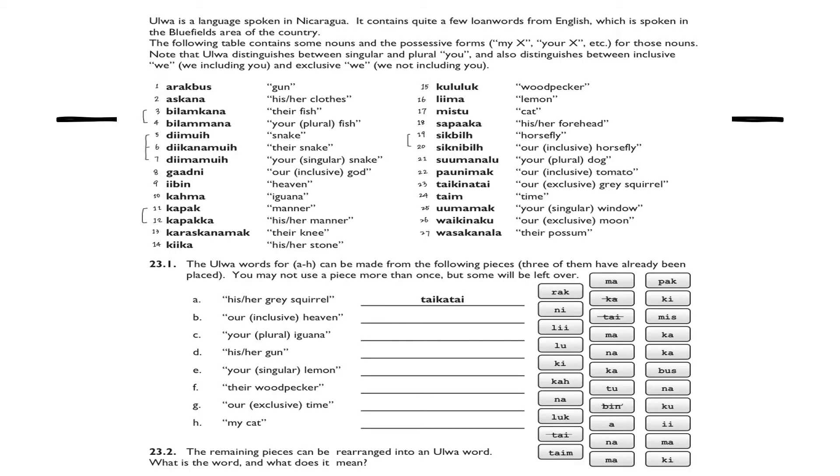Aur is a language spoken in Nicaragua, which is a country in Central America. We're given a long list of words and phrases as well as translations, and then we are asked to use the small pieces to translate the given English phrases into Aur words.